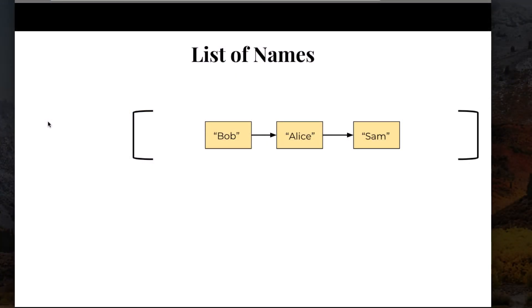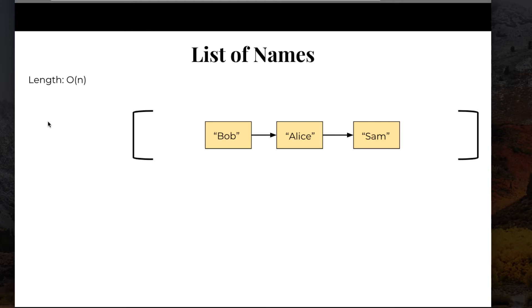Let's take a look at a list of names. Here we have a list with three elements in it. Remember earlier, I said that finding the length in a list can be represented in big O notation as big O N. This means that it's a linear operation. The larger N is, the more elements we have, the longer it's going to take to find the length of the list.